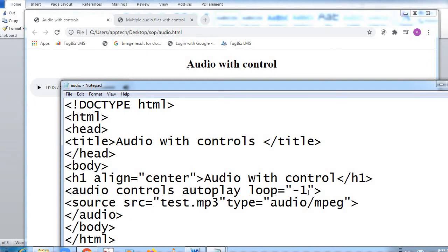Audio tag is open here and audio tag closes later. Autoplay — loop is equal to minus one. Minus one means it will play an infinite number of times. If I put loop equal to two, it will play two times and stop automatically. If I put five, it will play five times and stop. Any negative number means it will run infinite times — continuously — until I stop it. That's why I put loop equal to minus one.